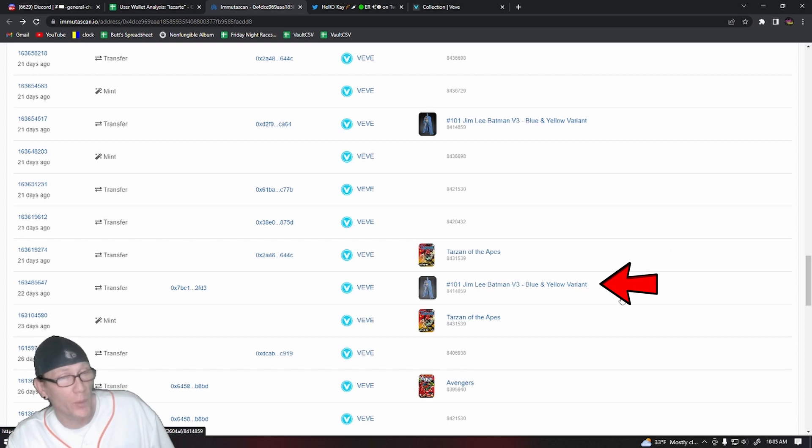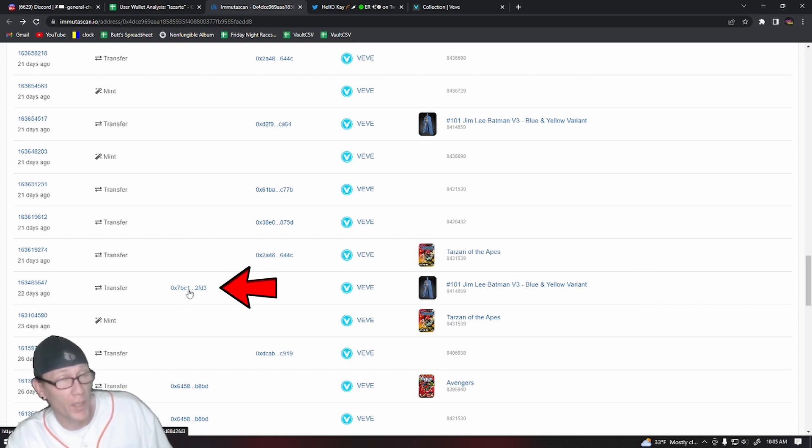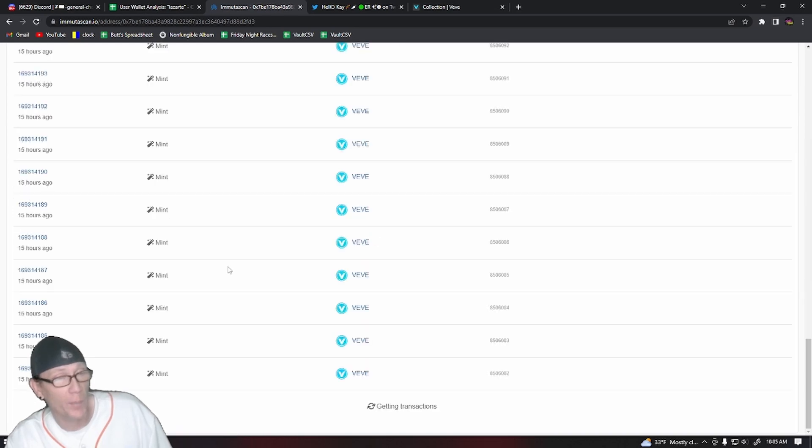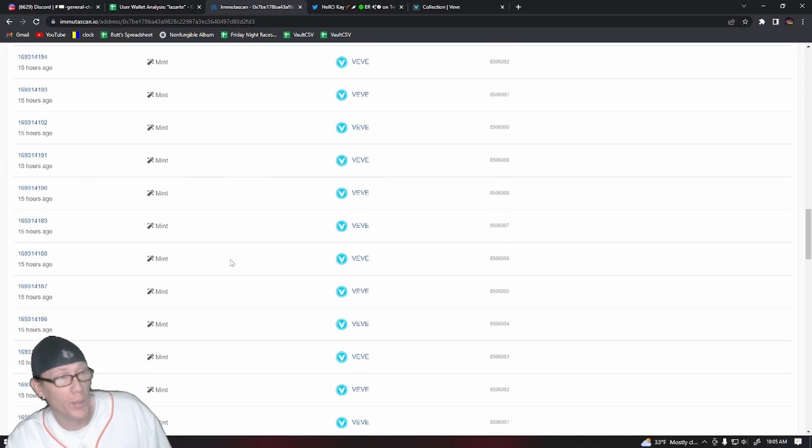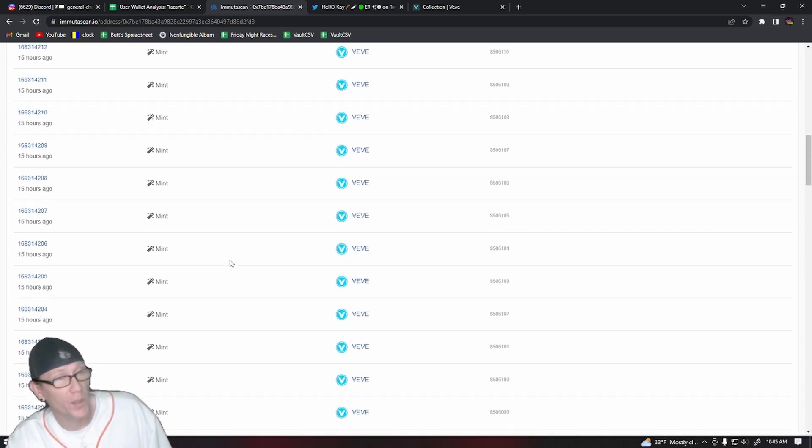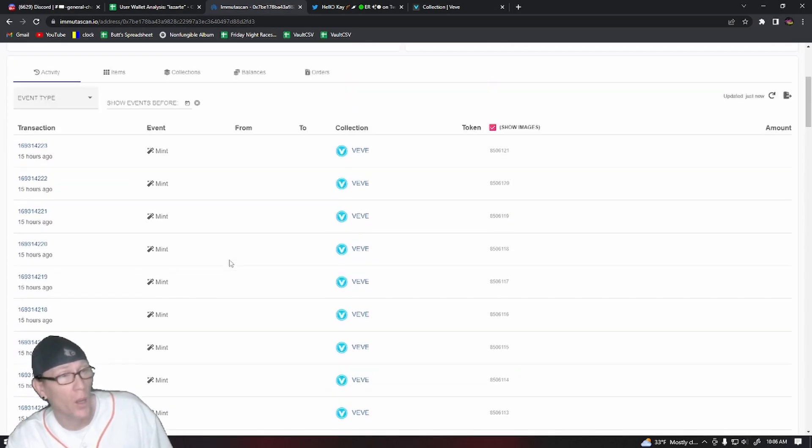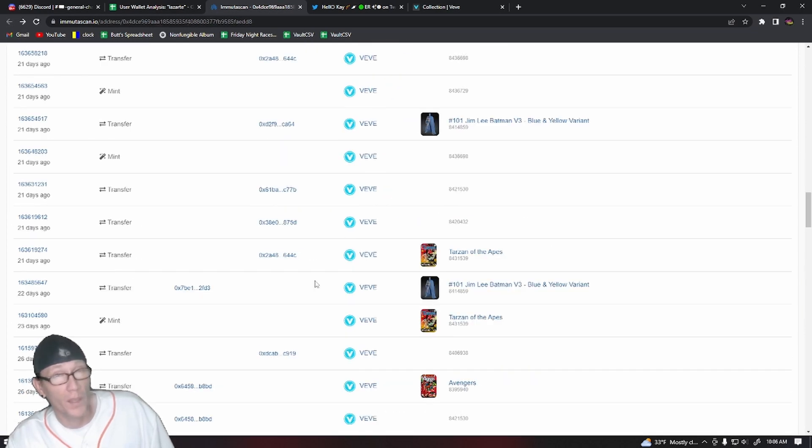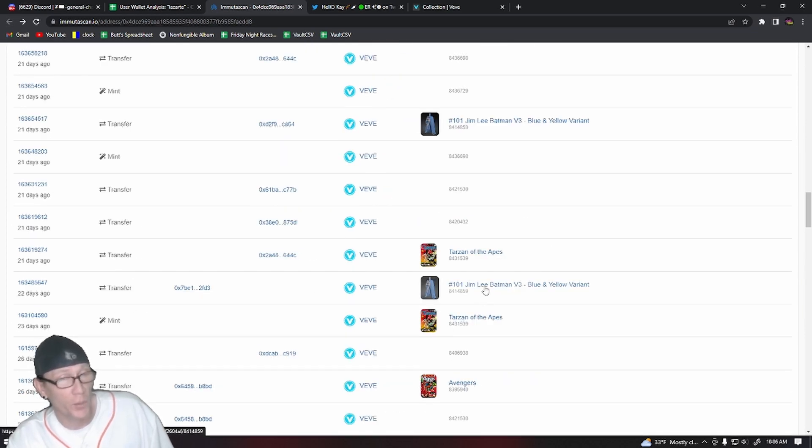That they were sent a Jim Lee Batman from the VeVe account. This is the VeVe wallet. We verified this several times. I've had a few videos about it in the past. This is where they mint all the NFTs and send them out to users. And this Lazarte user was sent an NFT just recently, a Jim Lee Batman.